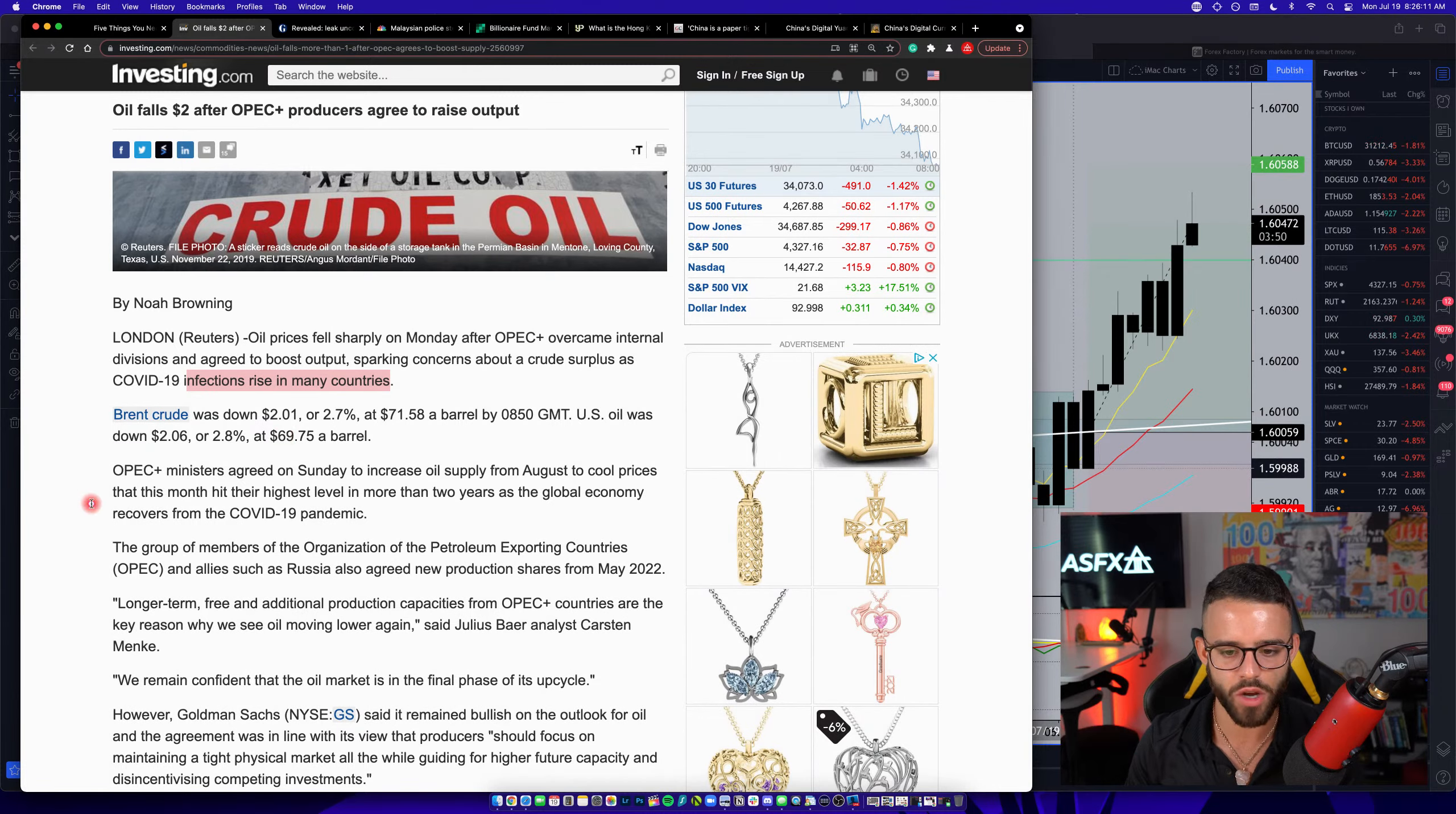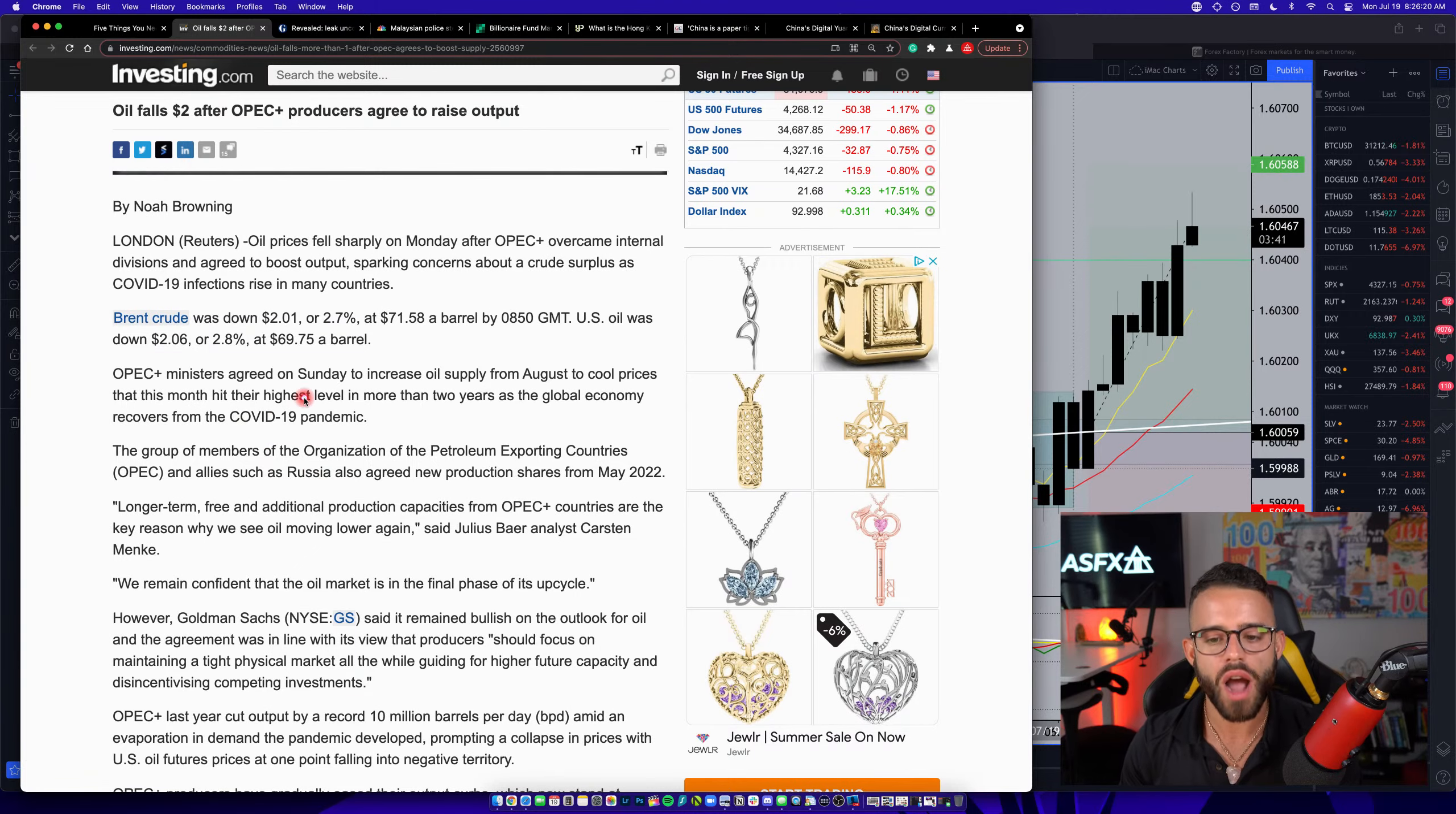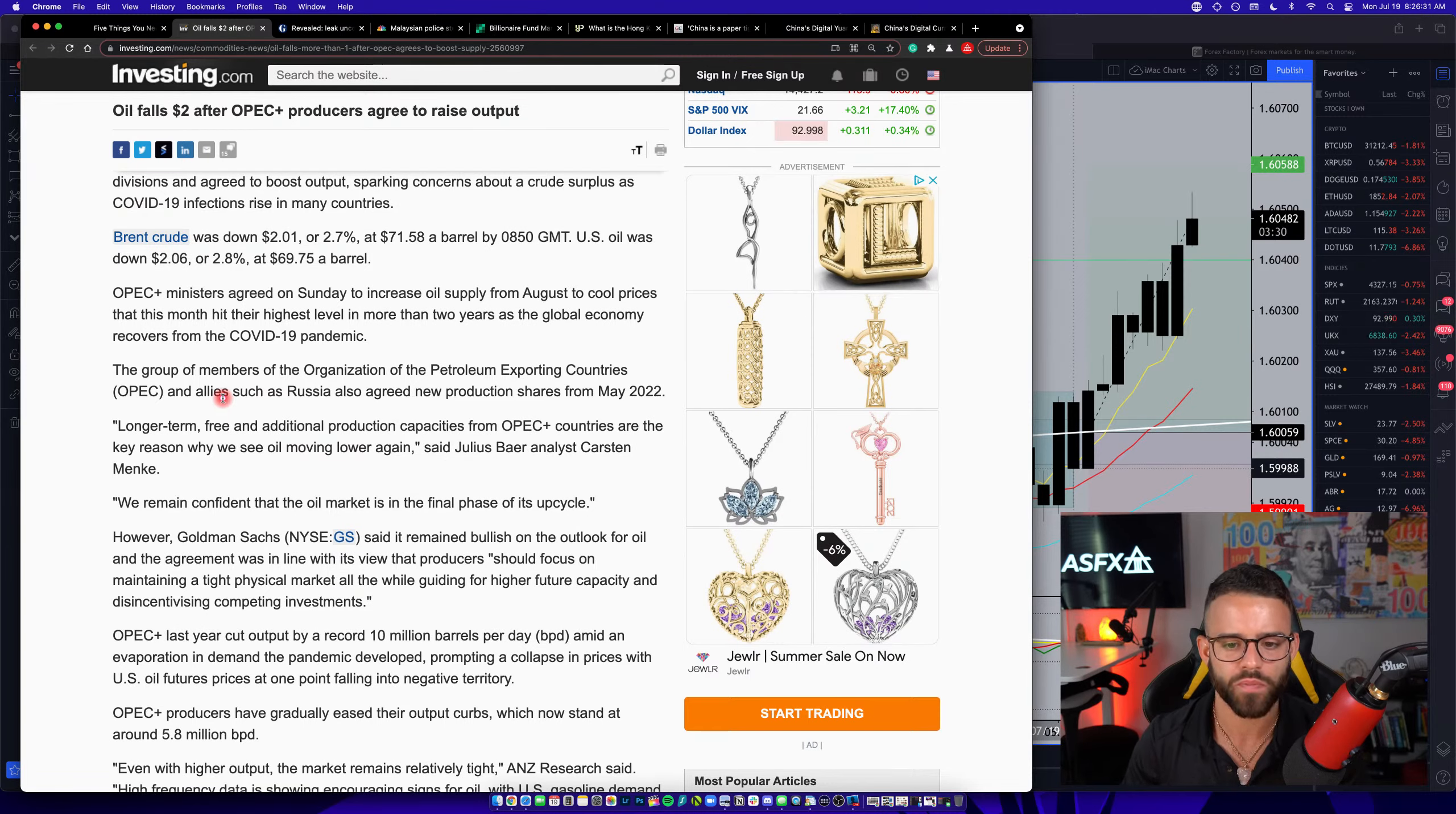It goes on to say, OPEC ministers agreed on Sunday to increase oil supply from August to cool prices that this month hit their highest level in more than two years as the global economy recovers from the pandemic. So, oil is trying to make a comeback, a big comeback, after that shutdown last March.